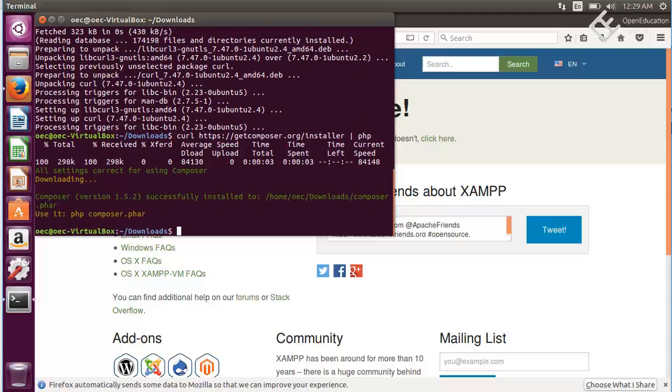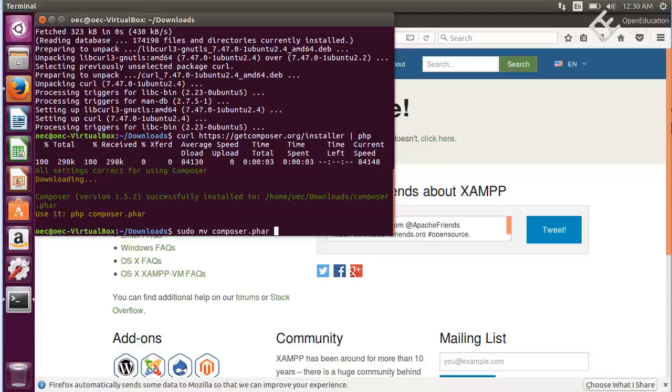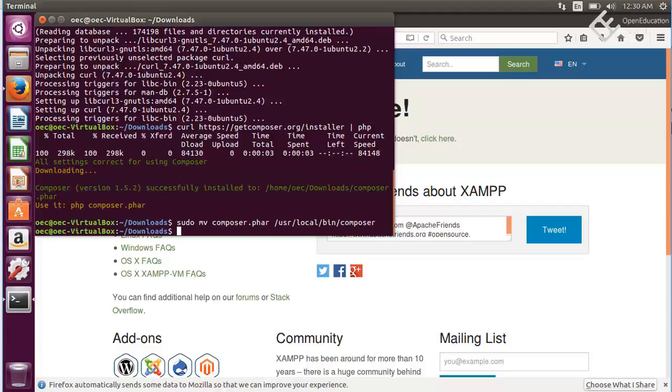Composer is installed. Now we need to move this composer file to our linked PHP location. For that write sudo mv composer.phar to /usr/local/bin and give it name composer. So instead of composer.phar we can use the name composer and then install the dependencies. Hit enter and now our setup is complete. All we need is to just create a new Laravel project and start developing Laravel applications.